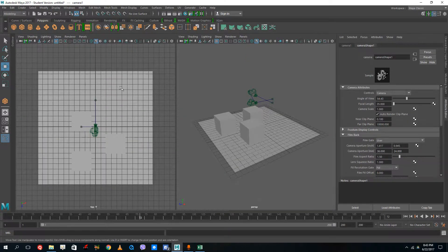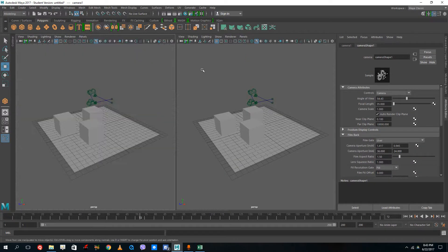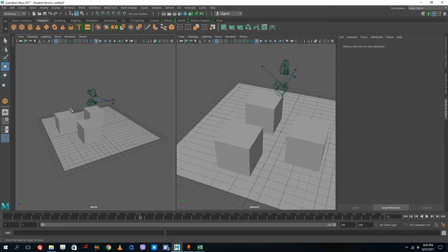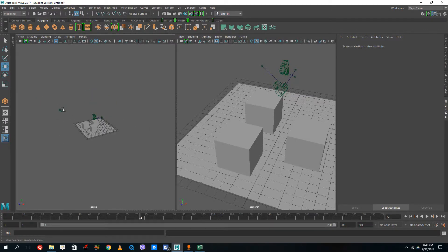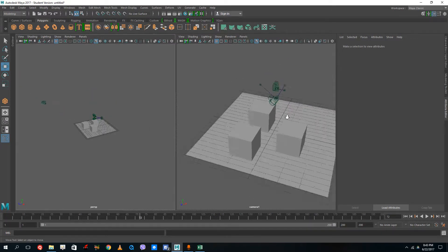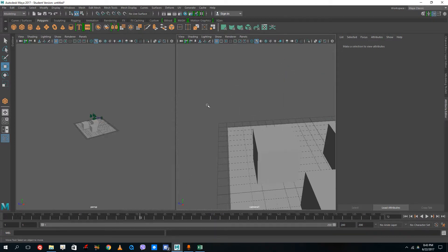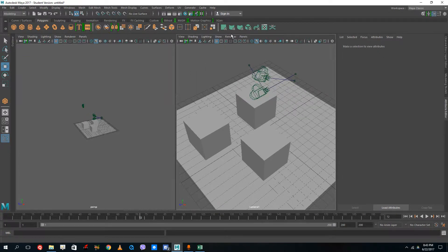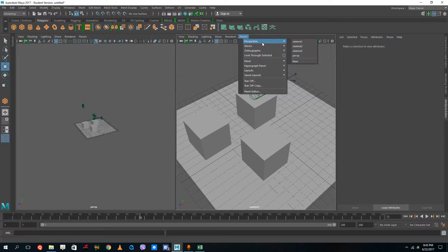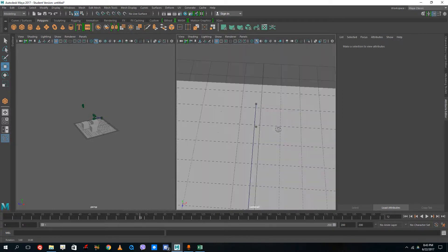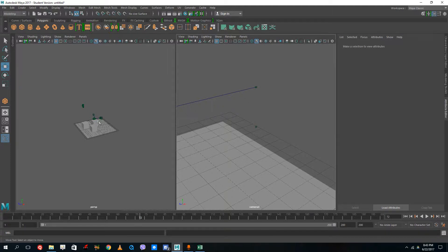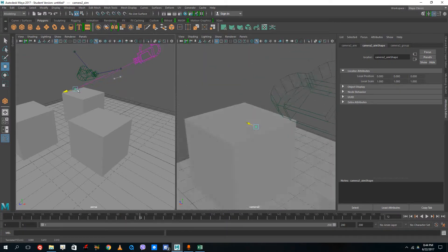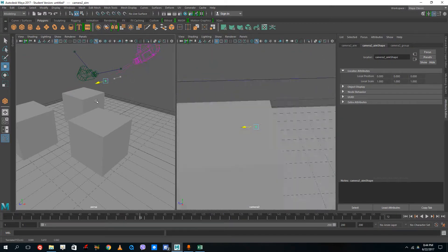I'll use one viewport for perspective and the other for Camera 1. Now you can see that the camera is located in the scene. If I move back, the camera moves back, and if I move here, the camera moves here — just like controlling a viewfinder. For Camera 2, go to Panels > Perspective > Camera 2. This camera works based on a target point, and I can move that target point to control where the camera is looking.